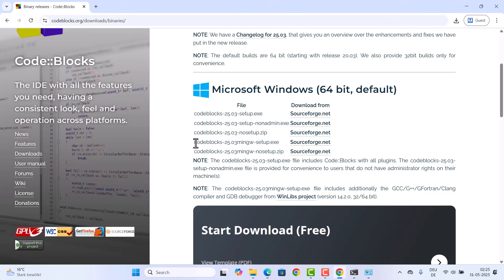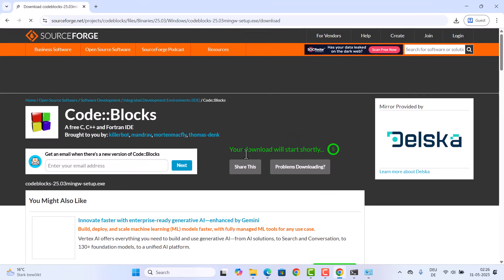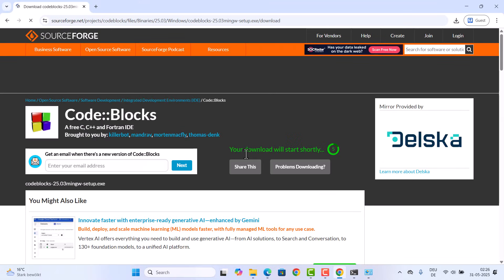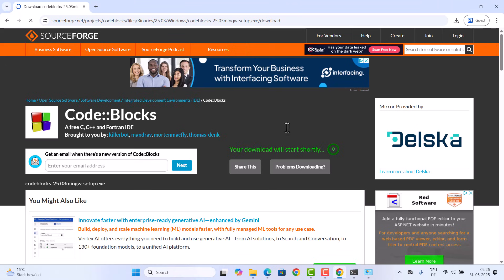Just click on the link in front of this option which says CodeBlocks, the version mingw setup.exe file. I'm going to click on this link which is from SourceForge, which is going to start the download of that CodeBlocks.exe file.